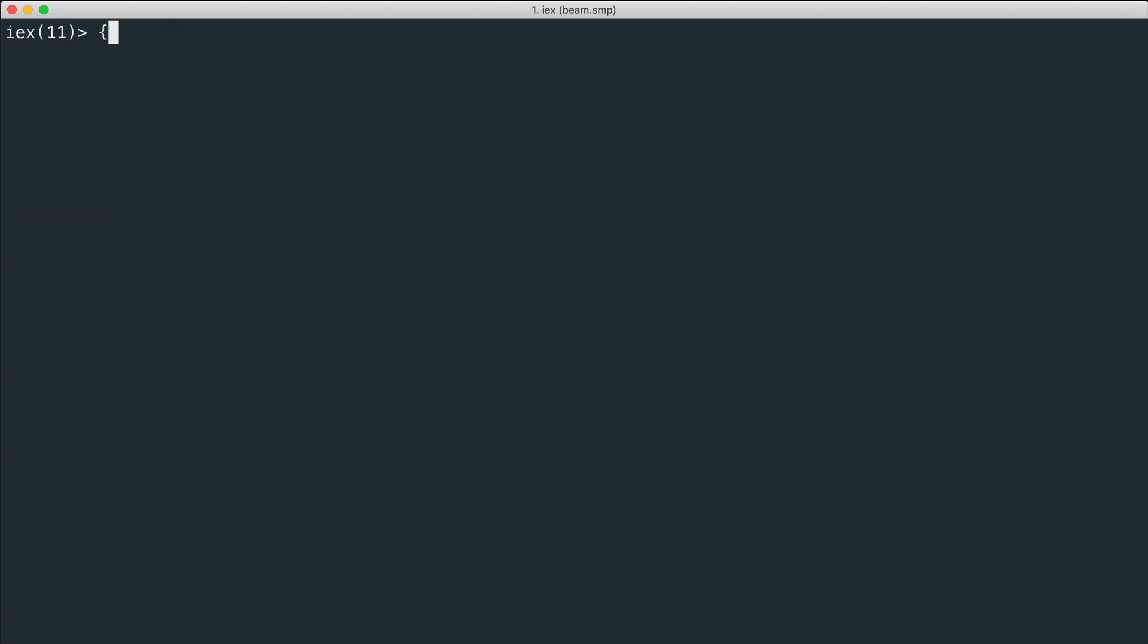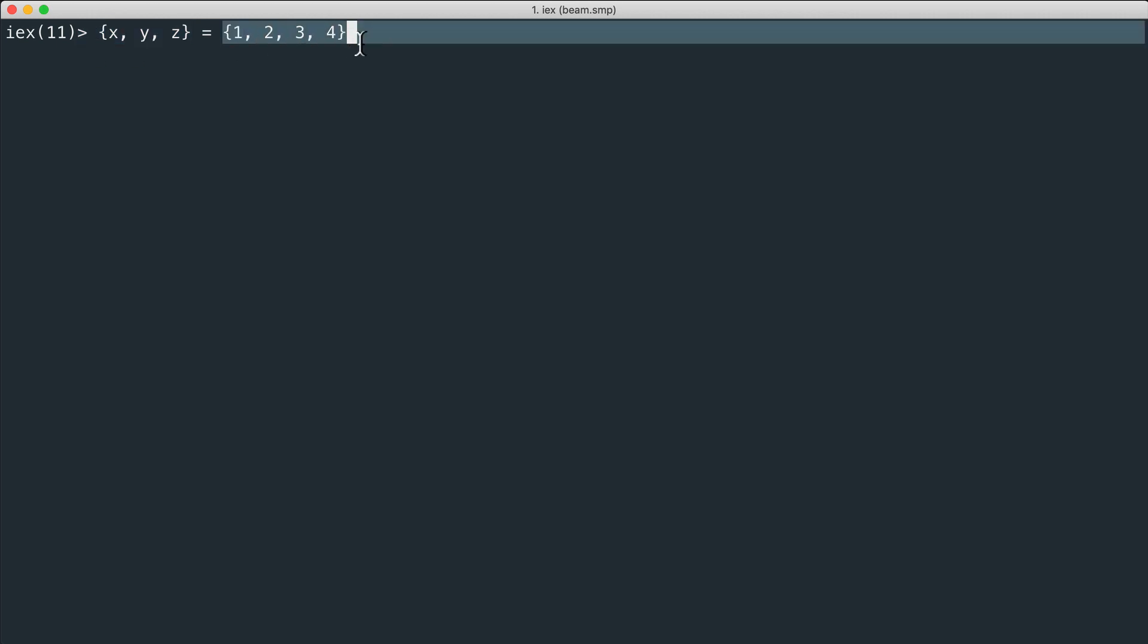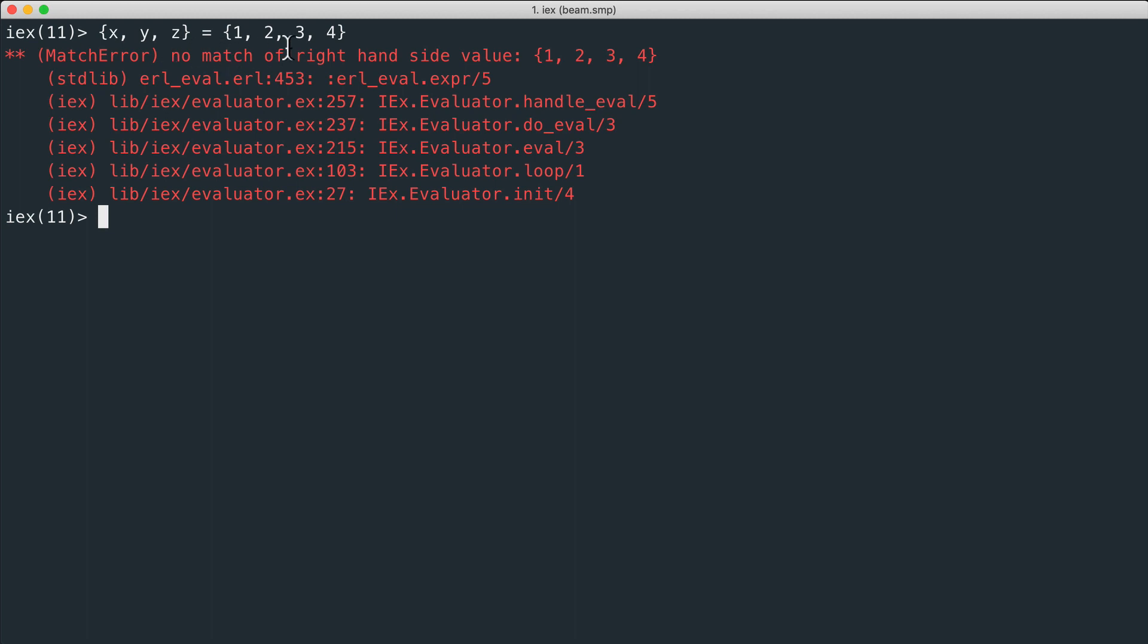If we try to match two different tuples, for example the one on the left to this one on the right - the one on the left has three elements and the one on the right has four elements. These two values obviously can't match.